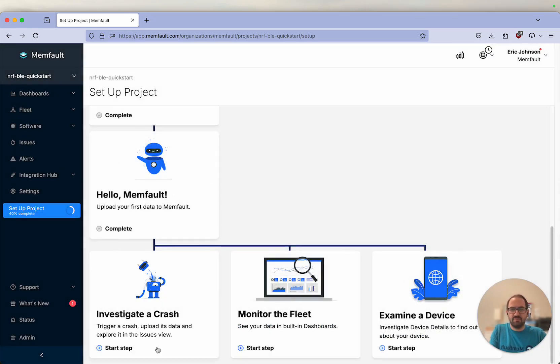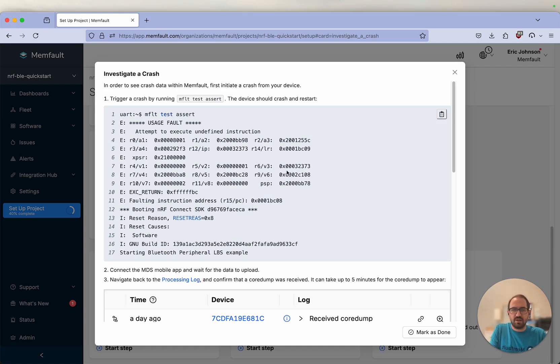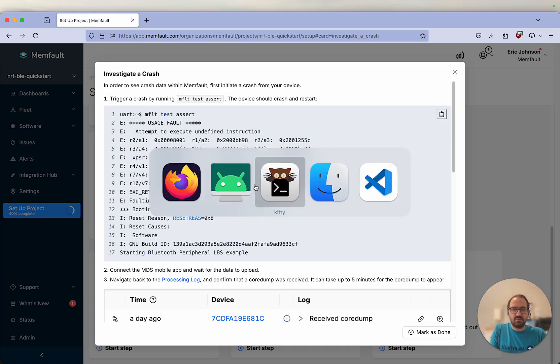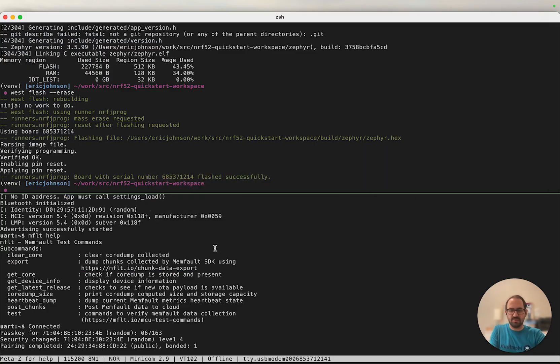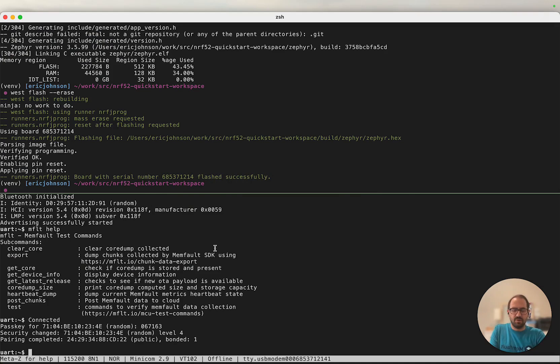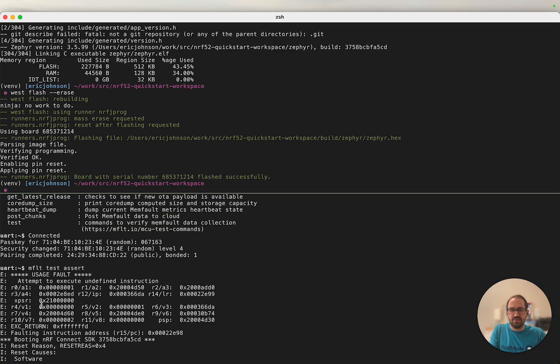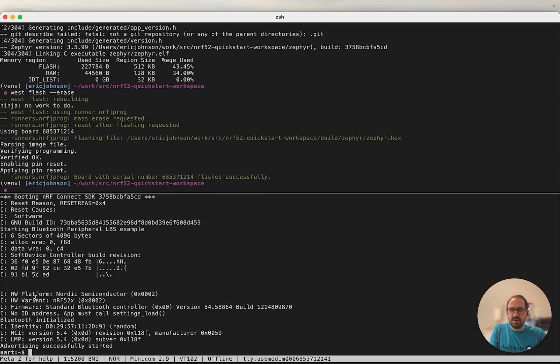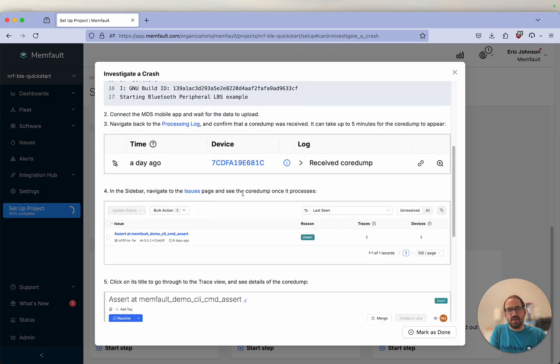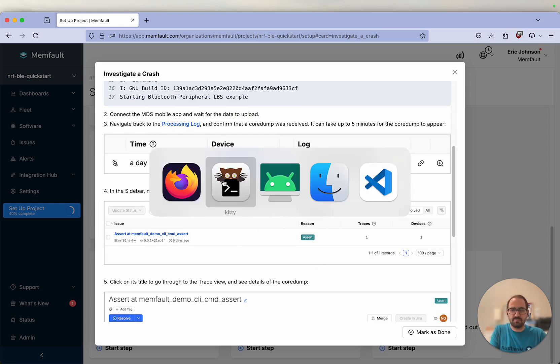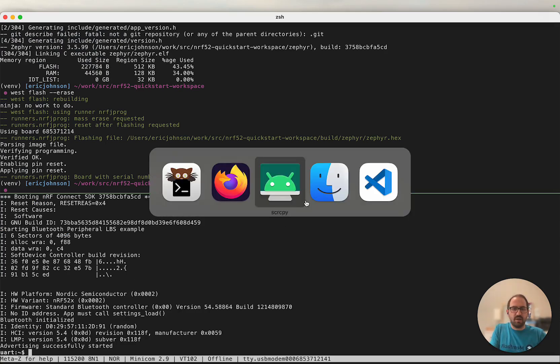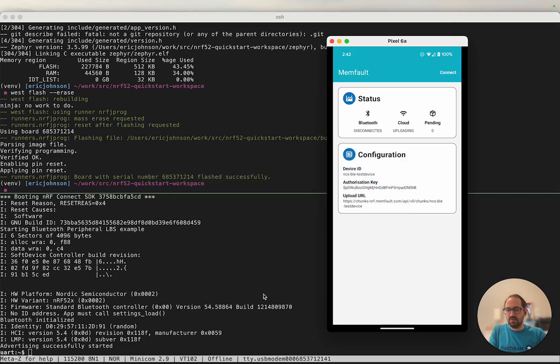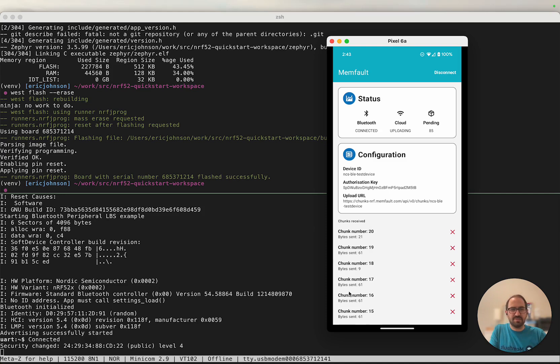Next, we're going to investigate a crash. First, we're going to use the Memfault test assert command. This is going to generate an assert on our device. And the next time we connect with our mobile app, we should have some core dump data to send up to Memfault. We'll use the MFLT test assert command. Our device asserted and has rebooted and is advertising already. Our next step is to switch back to our mobile app and connect to our device again. I'm going to connect to my device again. We can see that a lot more chunks were sent up this time. This is the contents of the core dump that we just collected thanks to that assert.